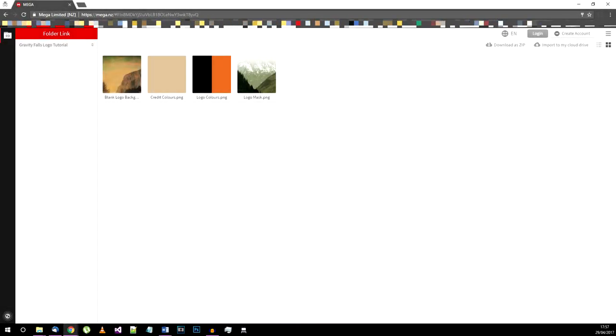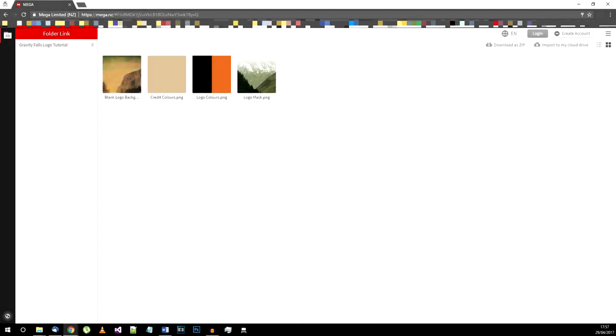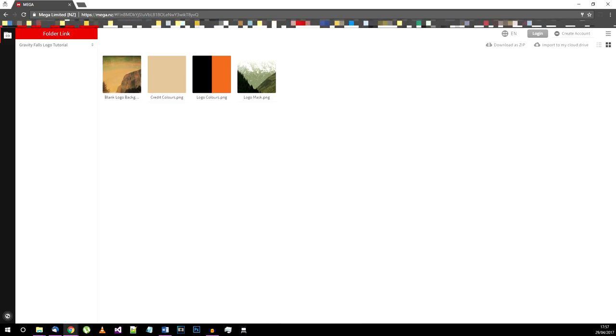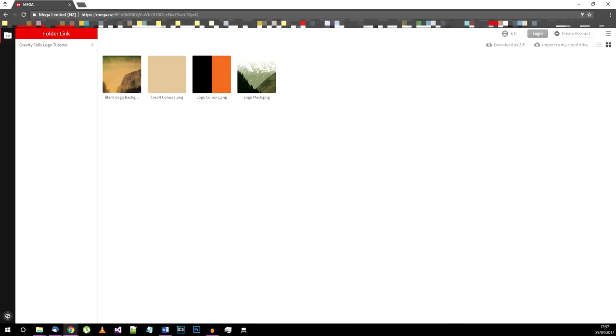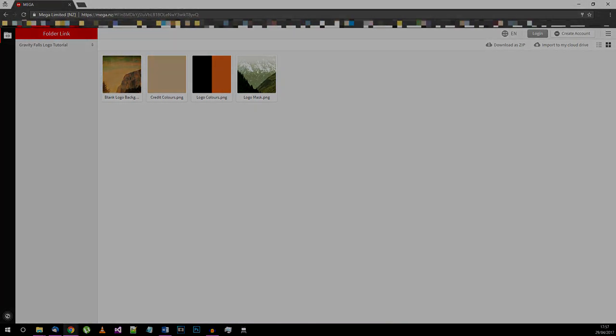The last thing you'll need is a set of assets that I've made available in the Mega or Google Drive folder. Links for all these things are available in the description box.